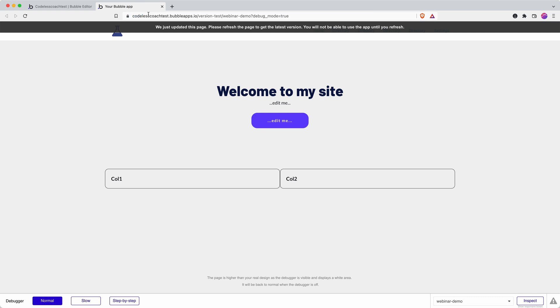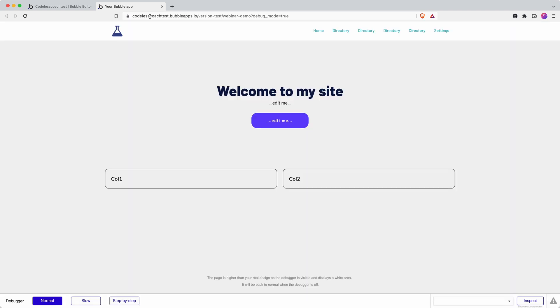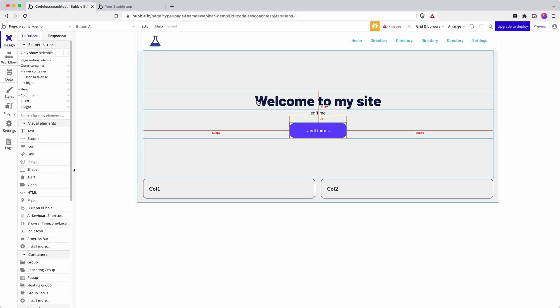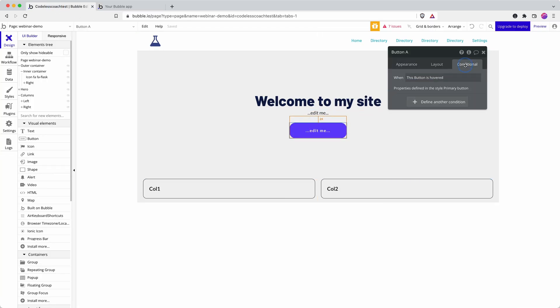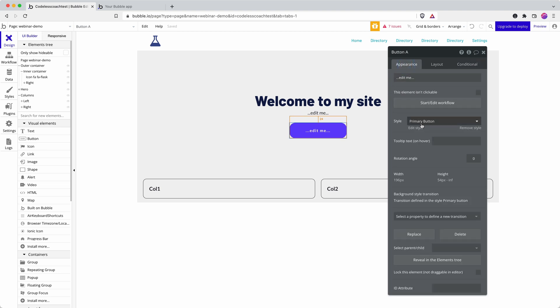One of the ways that we can do that in Bubble—and it can feel a little bit mature but it's an important bit of ensuring that our users don't get frustrated with what we make—is a hover effect. Let me show you how we do a hover effect.